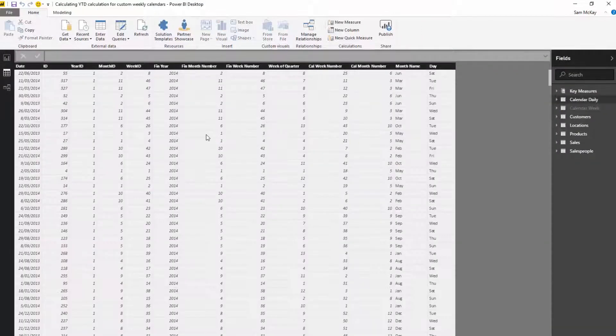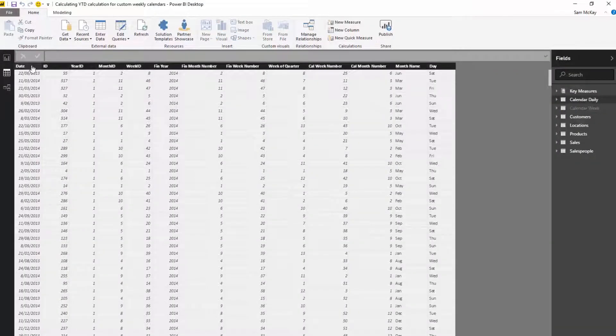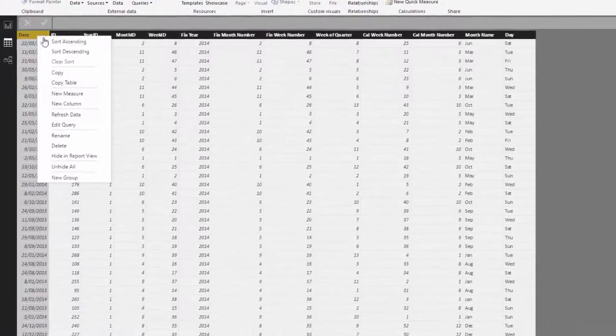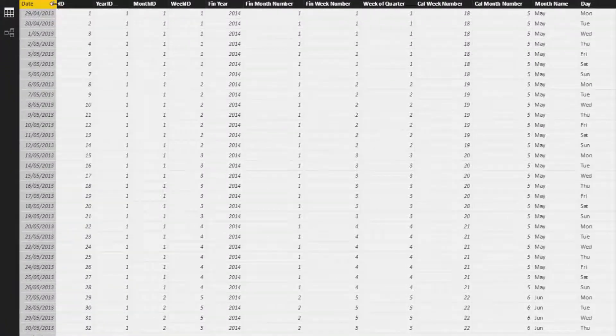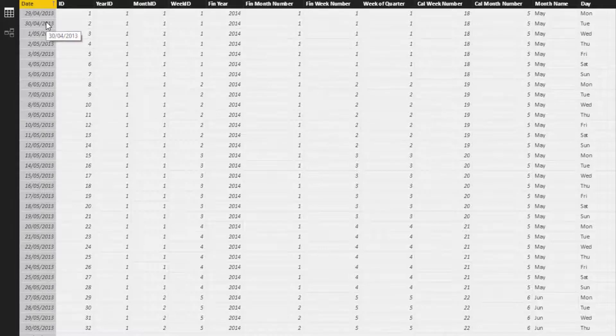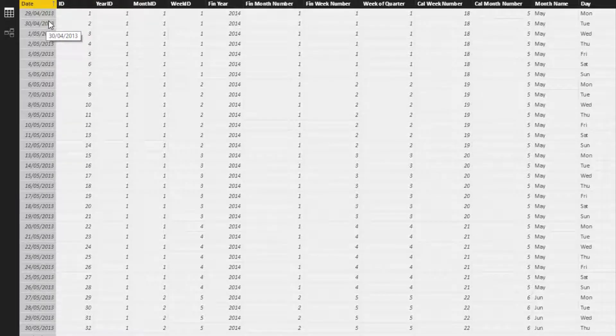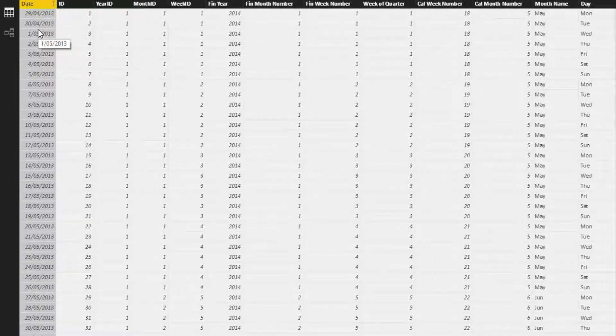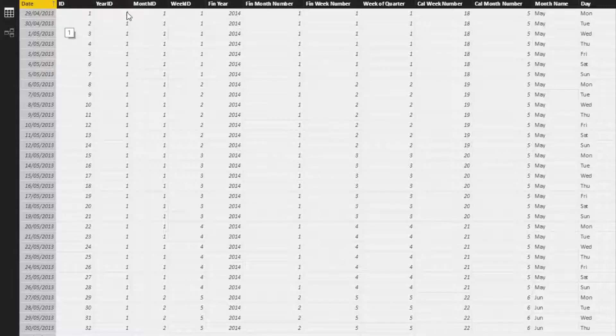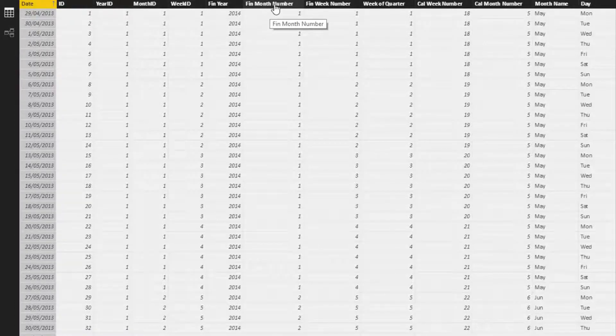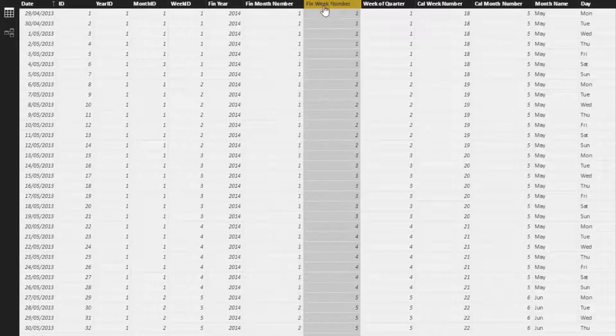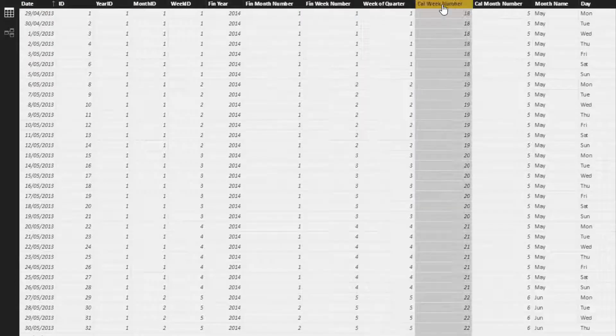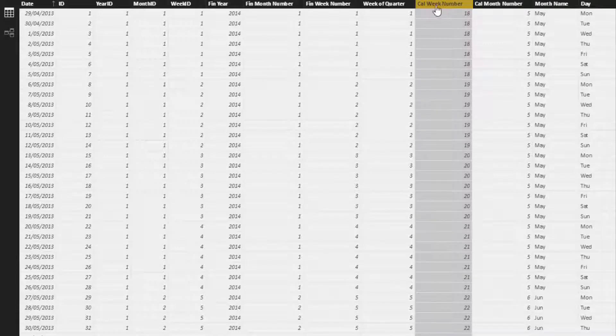So I just want to show you what I mean by that. If we look at this table here, I'll just sort it correctly. So we've got some information from 2013, and you'll see that we've got every single date, which is fine. But if we actually look along this table, you'll see here we've got financial month number, financial week number, week and quarter, calendar week number. So obviously the calendar week number is going to be different to the financial week number.